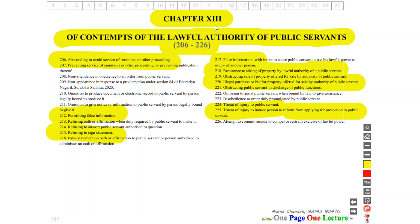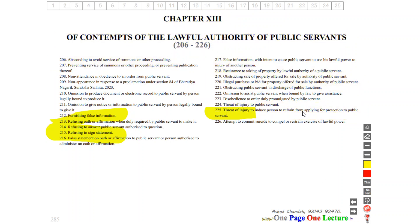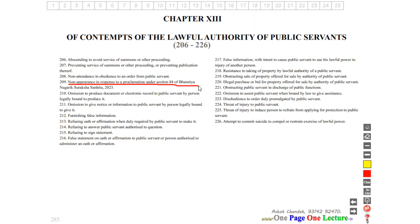So in Chapter 13, these offences can only be cognized by the court on the public servant's complaint, except Section 209, which covers non-appearance in response to a proclamation under Section 84.